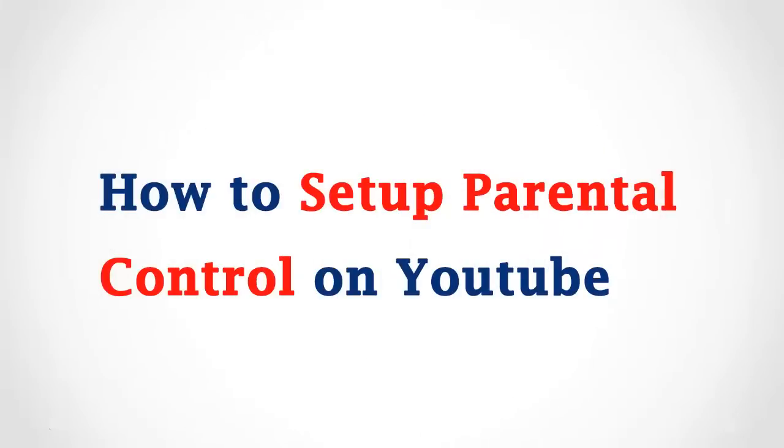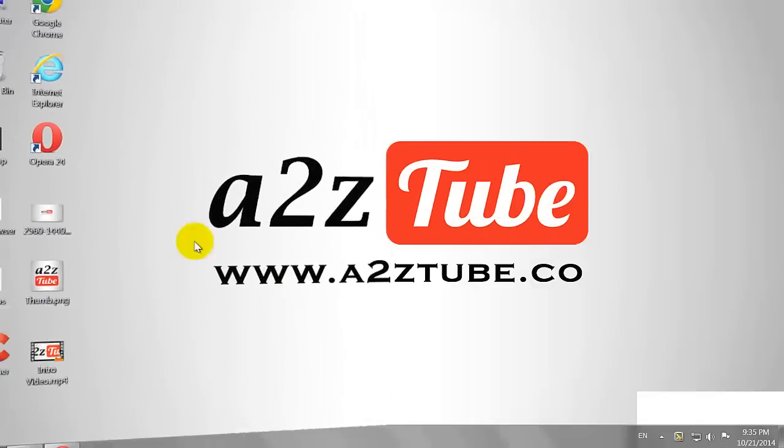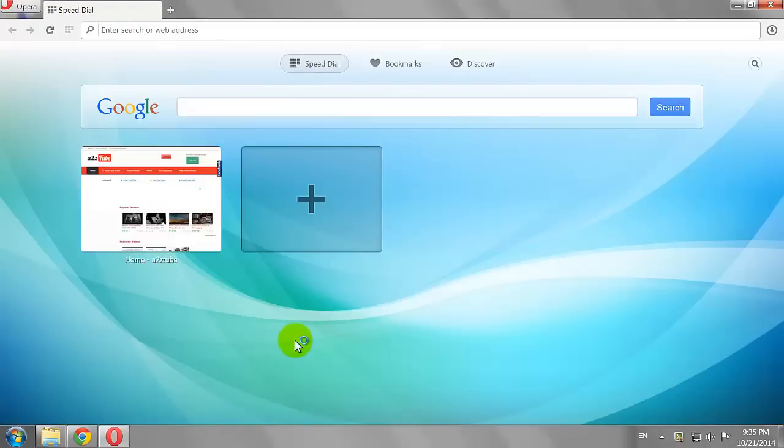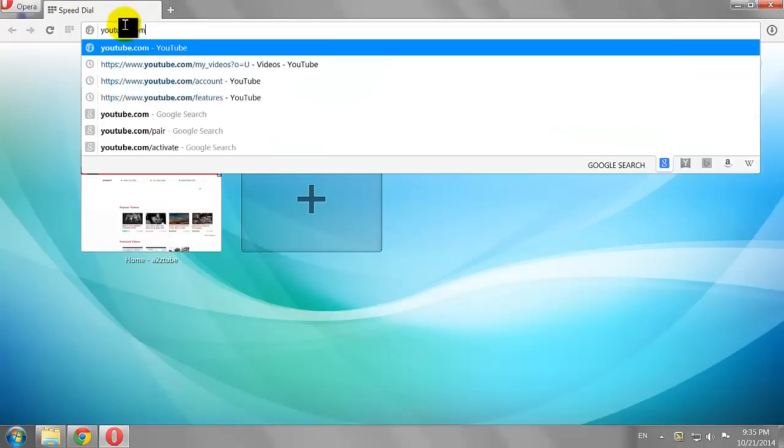How to Set Up Parental Control on YouTube. Open your favorite browser. Go to Youtube.com.